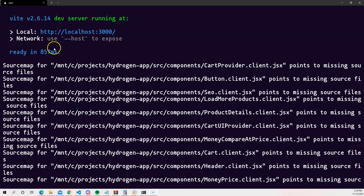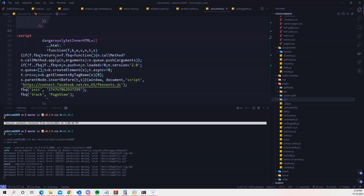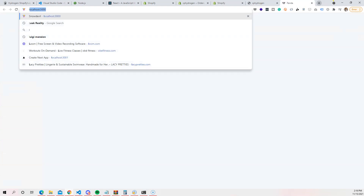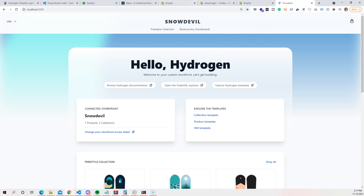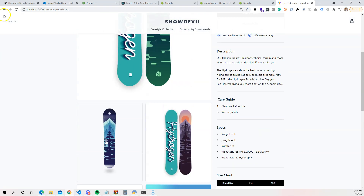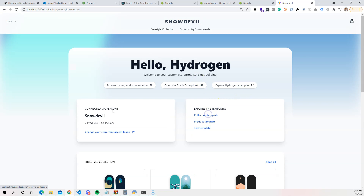Now run: npm install --legacy-peer-deps, then npm run dev. Give it some time, and you should see the dev server start. Go to localhost:3000 in your browser. This is the hydrogen starter page — it shows example pages including a product page, collection page, and 404 template.